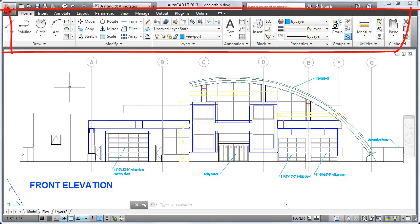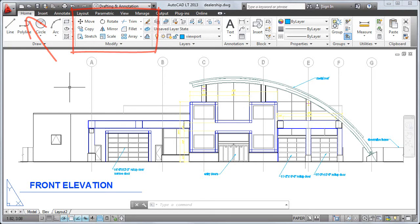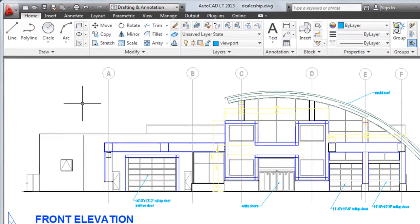Above the drawing window is the ribbon. The ribbon organizes commands and tools into tabs and panels. For example, the Draw panel on the Home tab contains tools used to create basic and complex objects such as lines, circles, and ellipses.